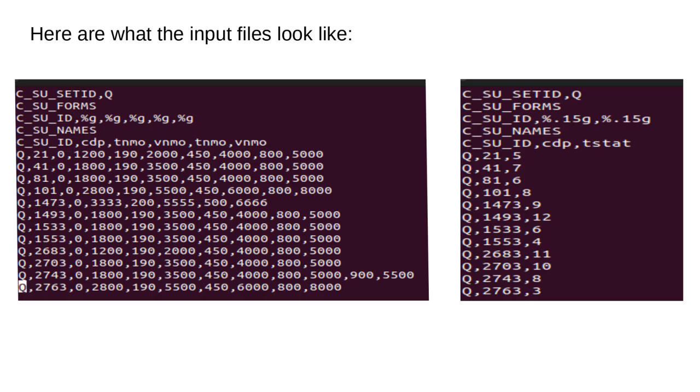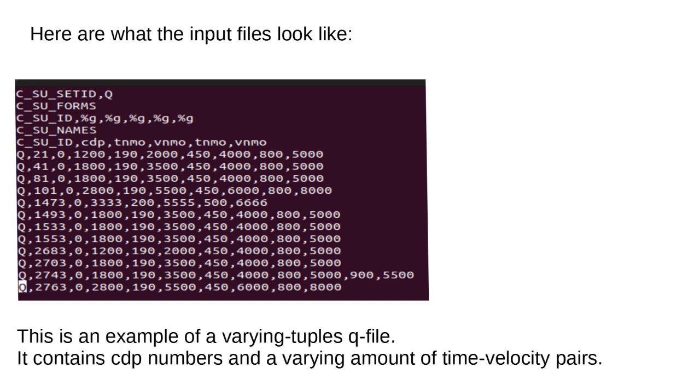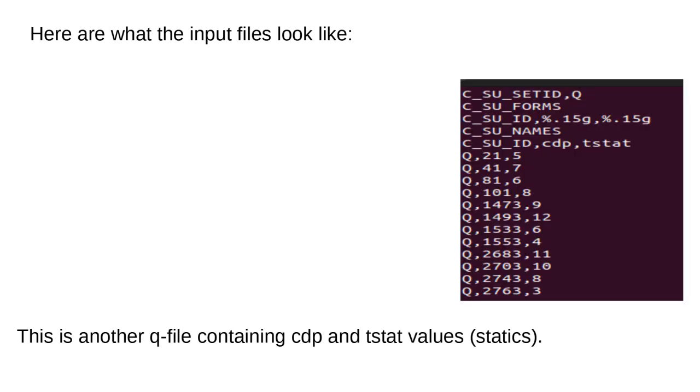Here are what the input files look like. This is an example of a varying tuples queue file. It contains CDP numbers and a varying amount of time-velocity pairs. This is another queue file containing CDP and TSTAT values.